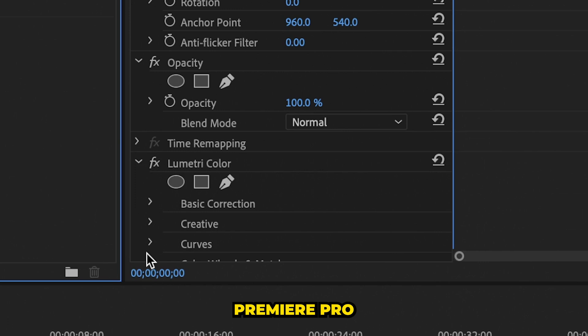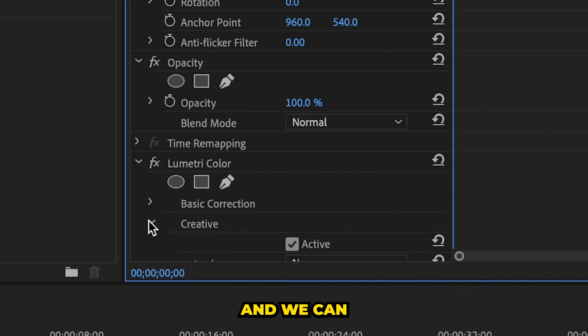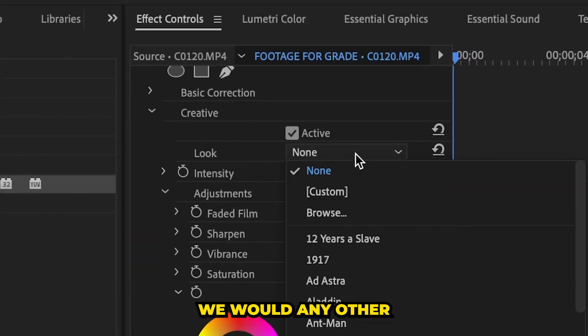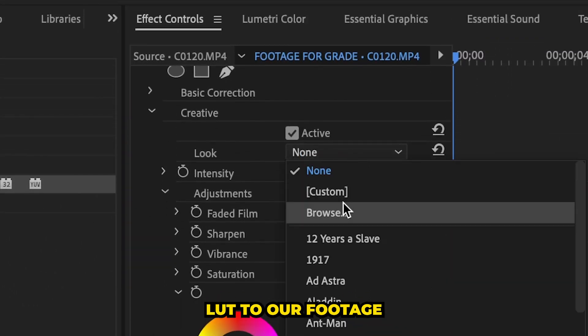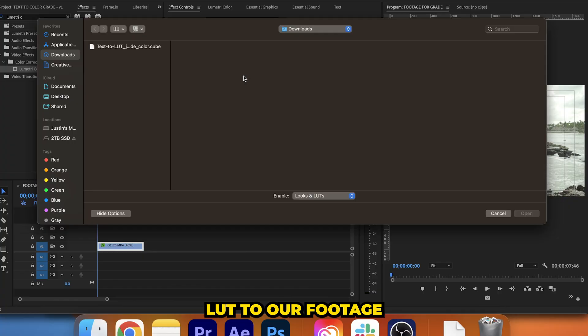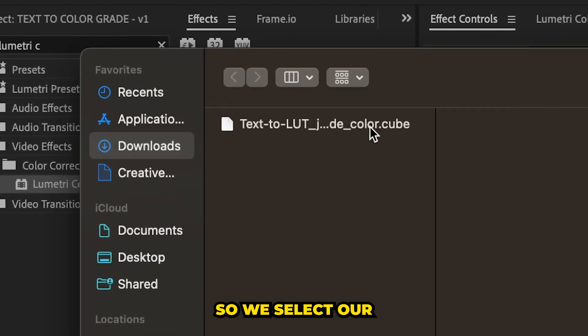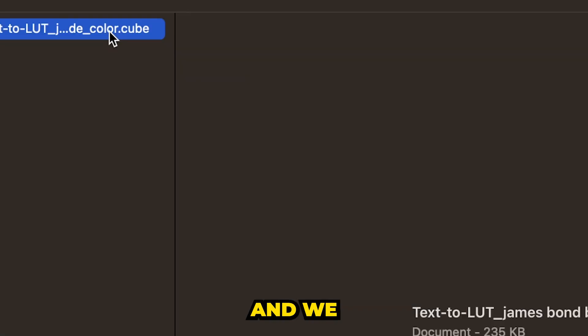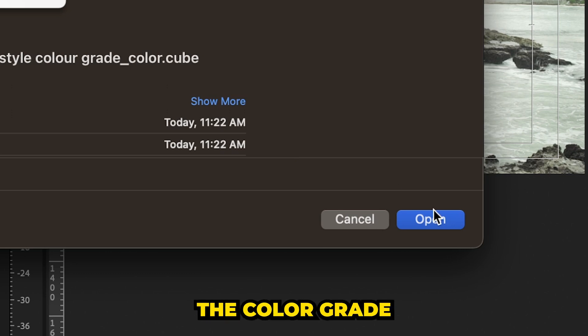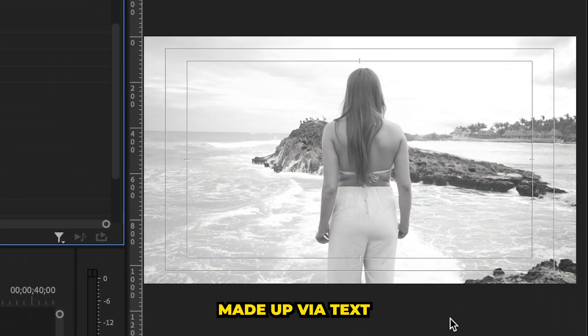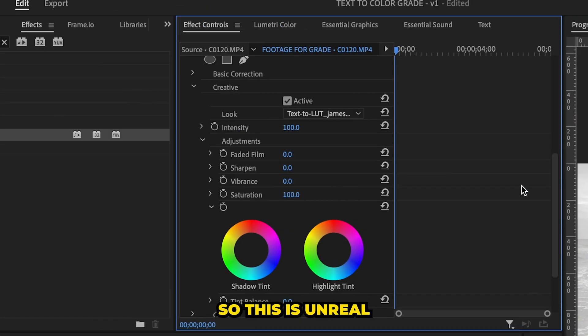And then we can open up Premiere Pro and we can simply add that LUT like we would any other LUT to our footage. And it's that simple. So we select our LUT, hit okay, and we literally have the color grade that we just made up via text.